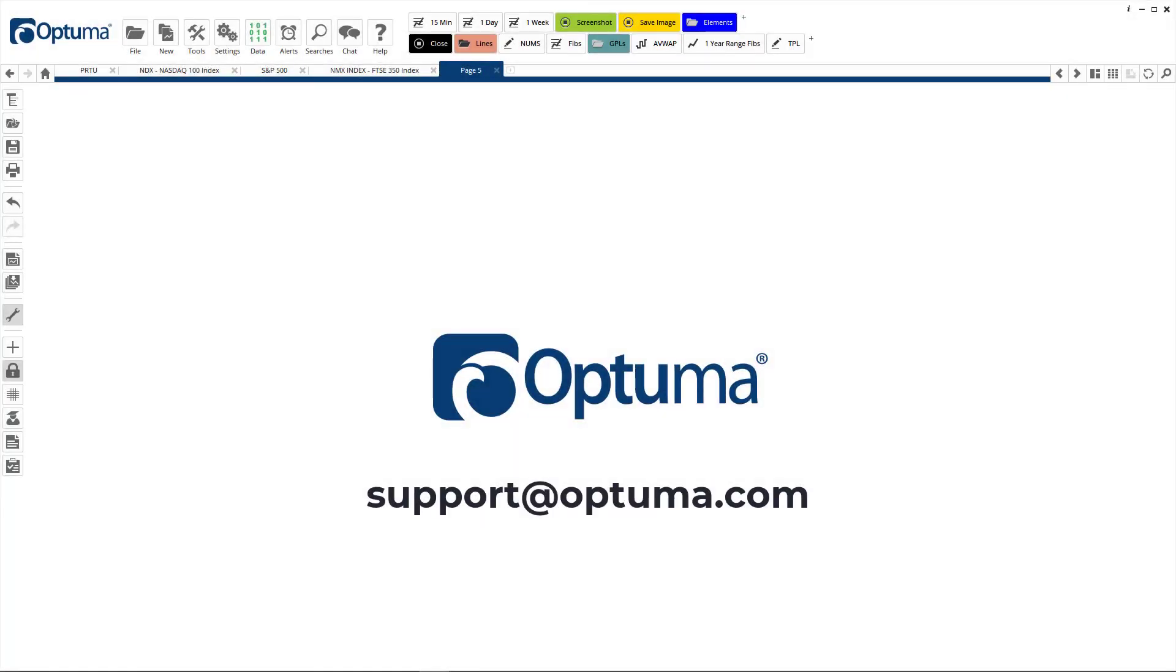That's just a brief overview of some of the functionality of Optima. If you have any questions or would like to arrange a demo, please contact us at support@optima.com. Thanks very much.